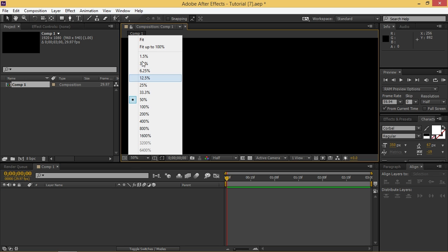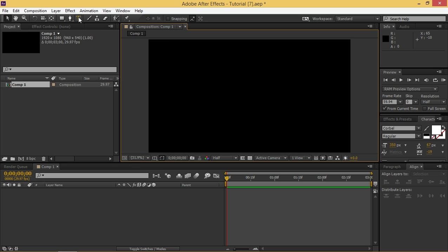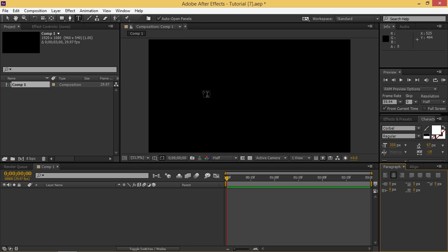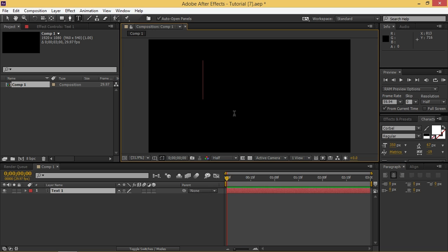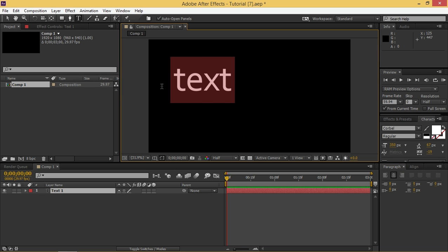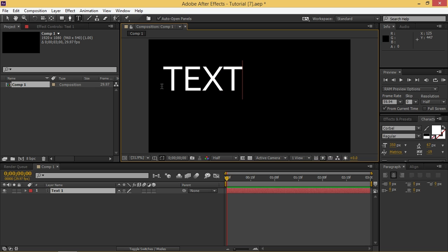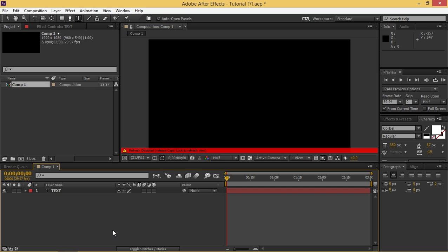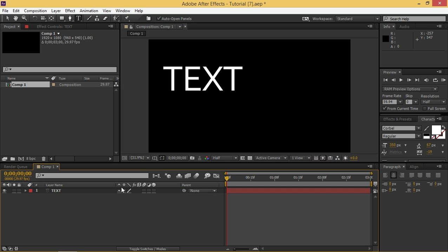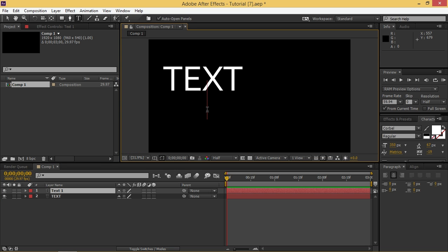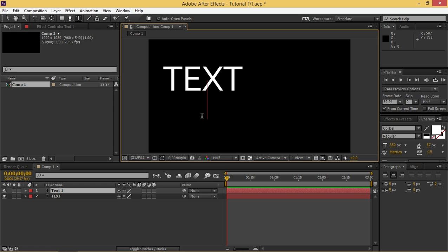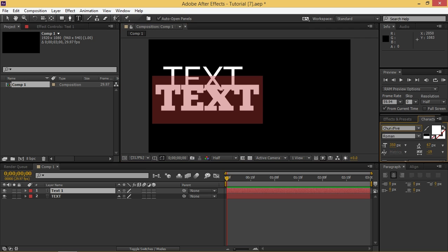So once you've opened your composition you need to type in your text and I'm going to use the font Corbel and for the second layer I'm going to use Chunk 5. Let me find it and that's it.